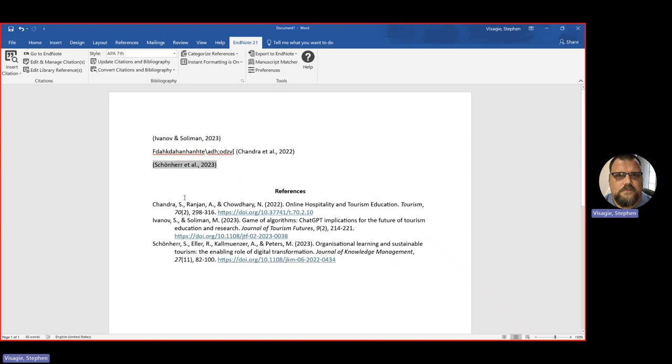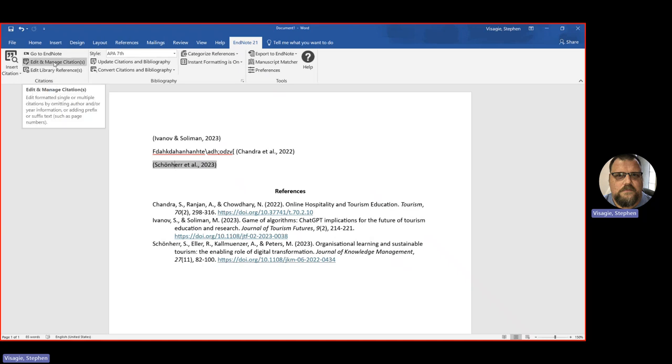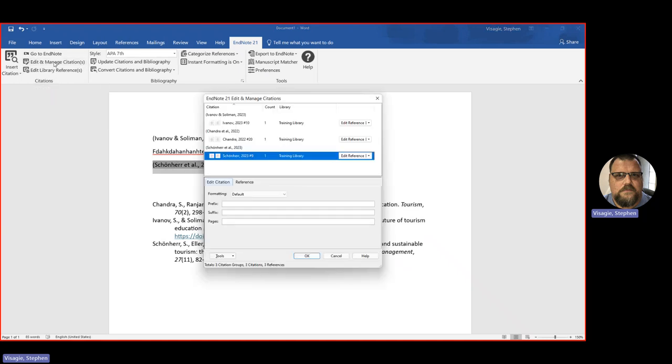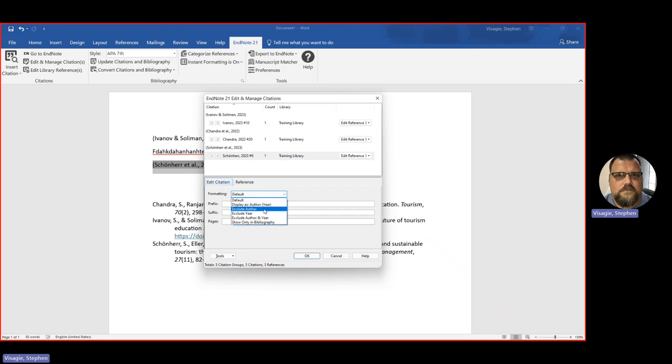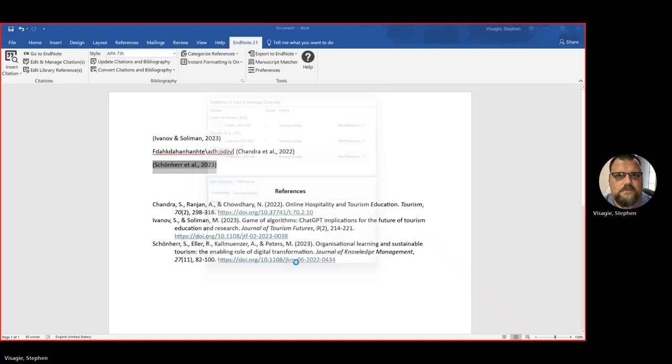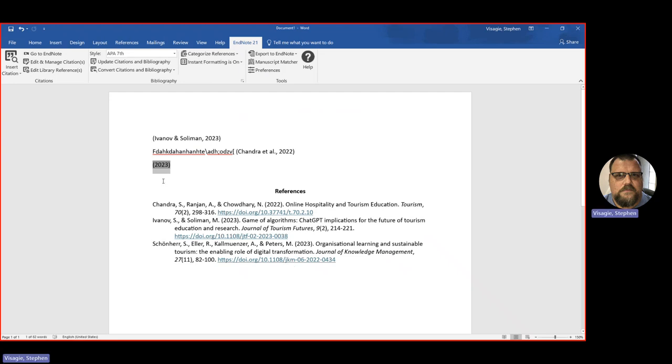I can highlight it. I can go up here. I can go to edit and manage citations. And I can go here. And I can say, for instance, tools, I can say, let's see, edit citation, exclude author. I say OK. Now it's taken the author away. And then you can just type the author's name in front. Or let's just undo that. Let's try something else.